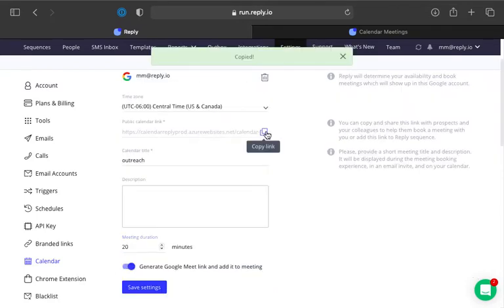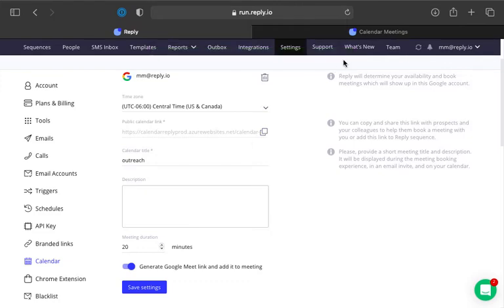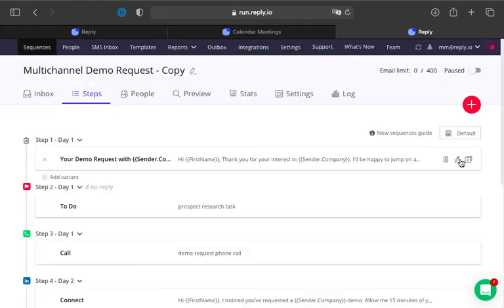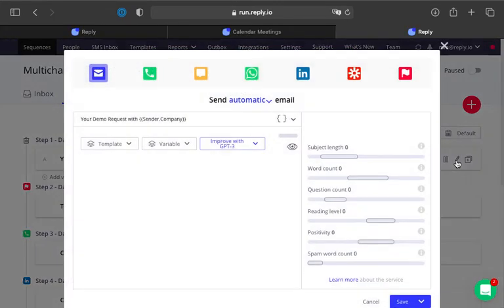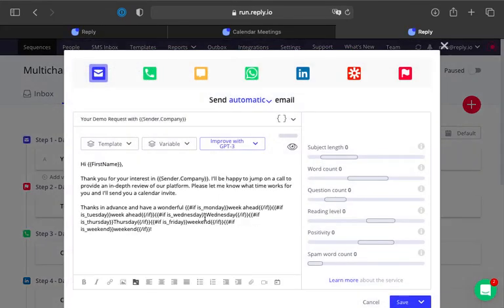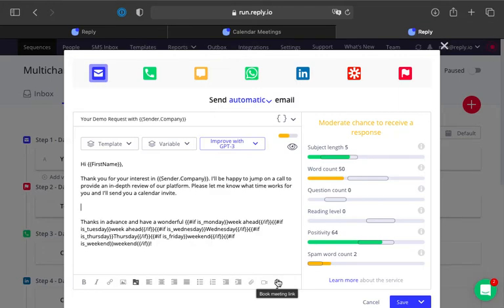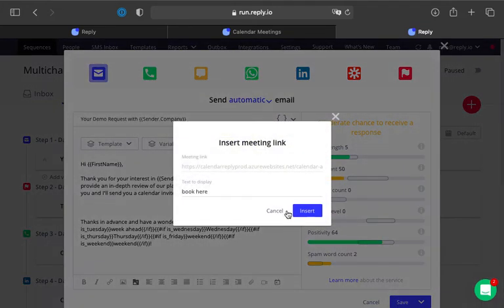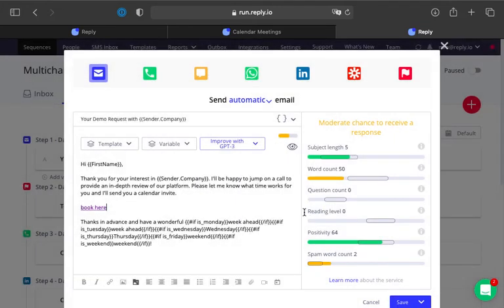You can copy the Google Meet link to share it with your prospects or add it to your reply sequence. When setting up email steps in a reply sequence, you can also click the Book Meeting button in the reply editor to add the link as a variable. Once added to an automatic or manual email step, the meeting link will be tracked for clicks.